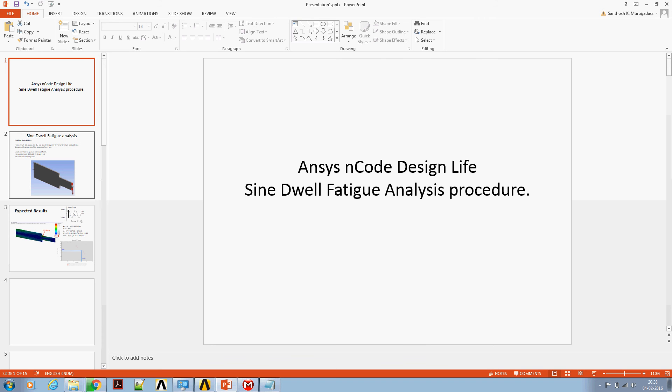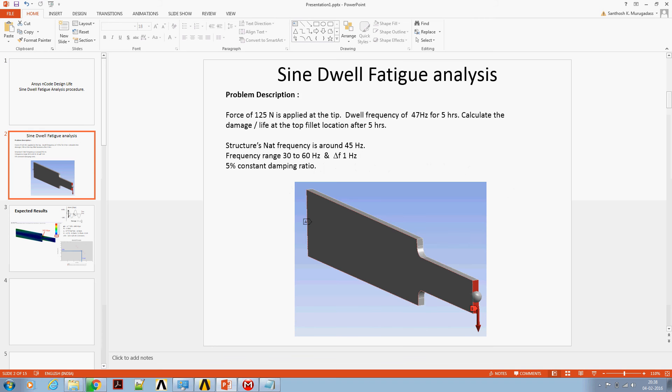For today's discussion, we are going to use a stepped cantilever-like structure subjected to a tip load.